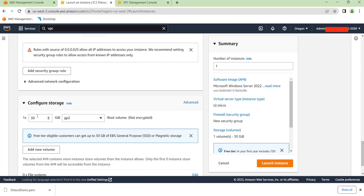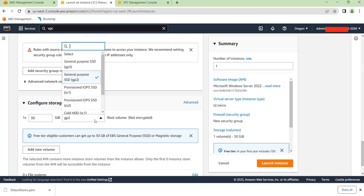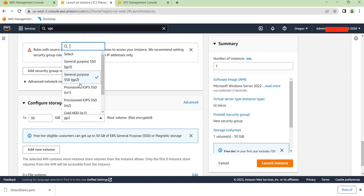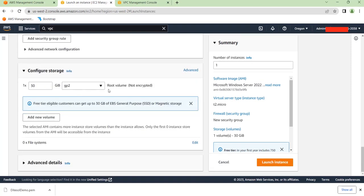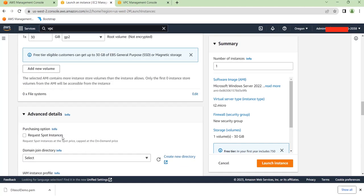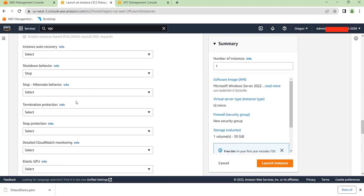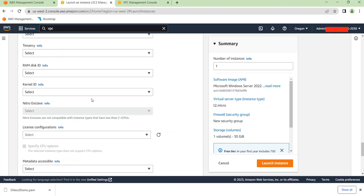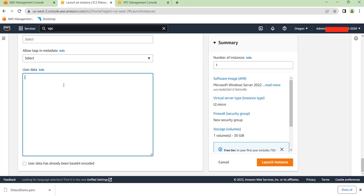You don't need the advanced network configuration for now. You can configure the storage for the root volume — I'll leave it at the default 30 GB. You can choose between General Purpose SSD GP2, GP3, or Provisioned IOPS SSD; different storage types have different performance characteristics, which I'll explain in detail soon. On the Advanced Details section, one useful option is the user data field, where you can write scripts — for example, to install an Apache server so it runs automatically when the instance launches.